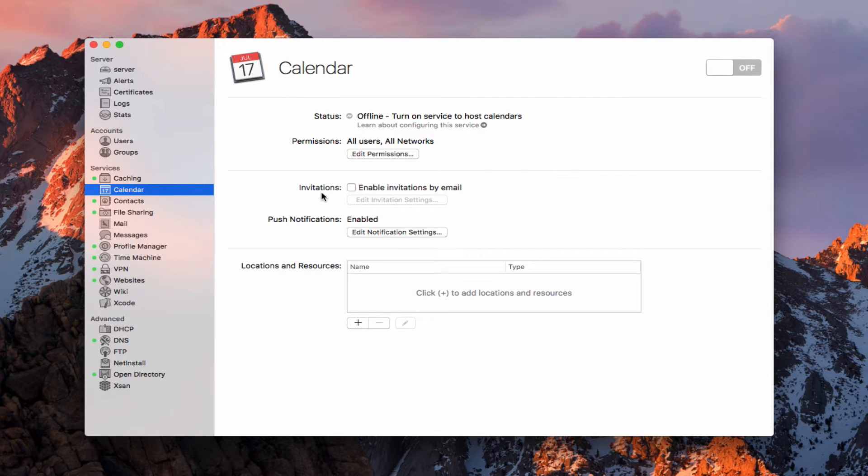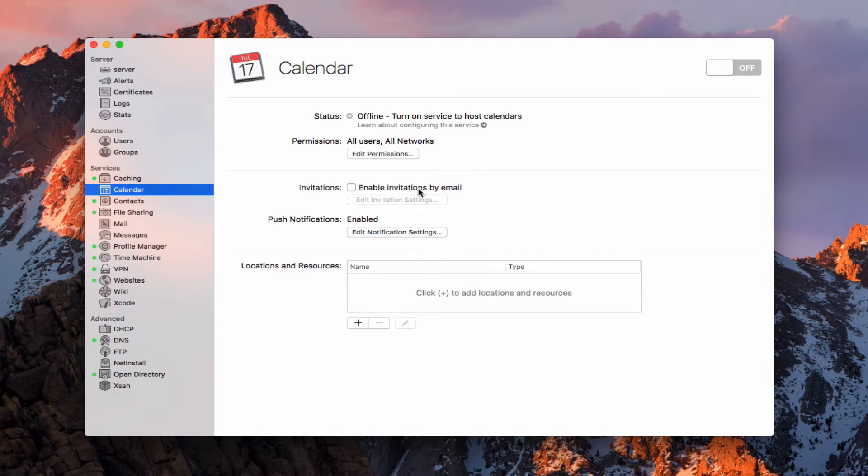We have this option right here to enable invitations by email. I'm going to show you what this looks like. But the important thing to understand is that you need to have the mail service running for this to happen.